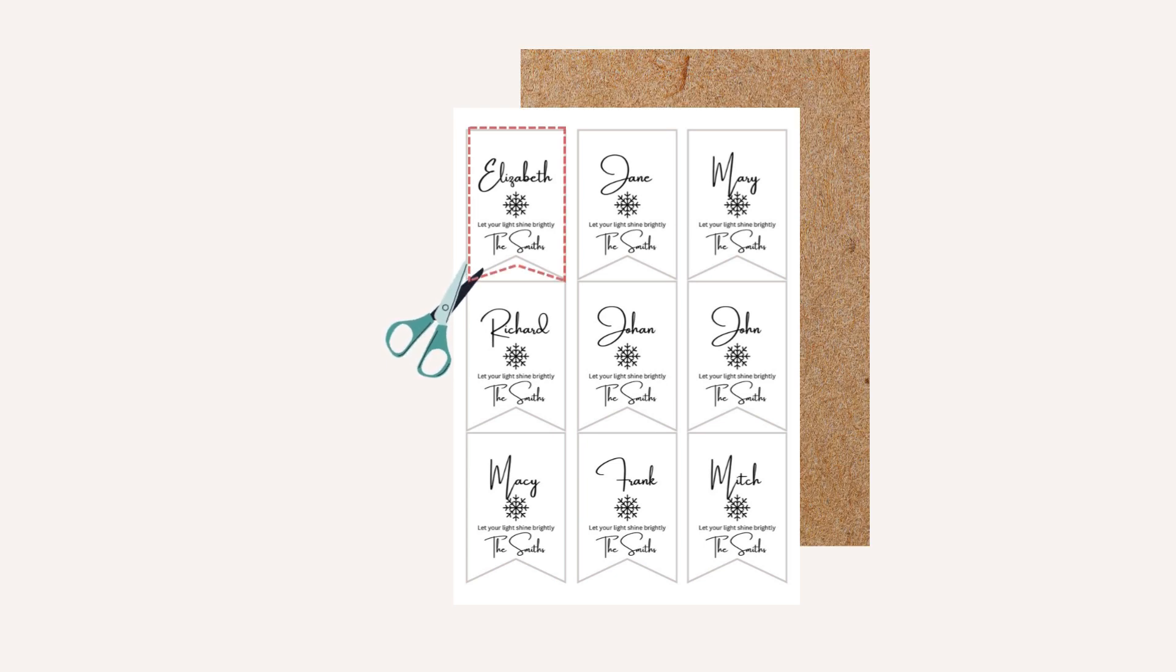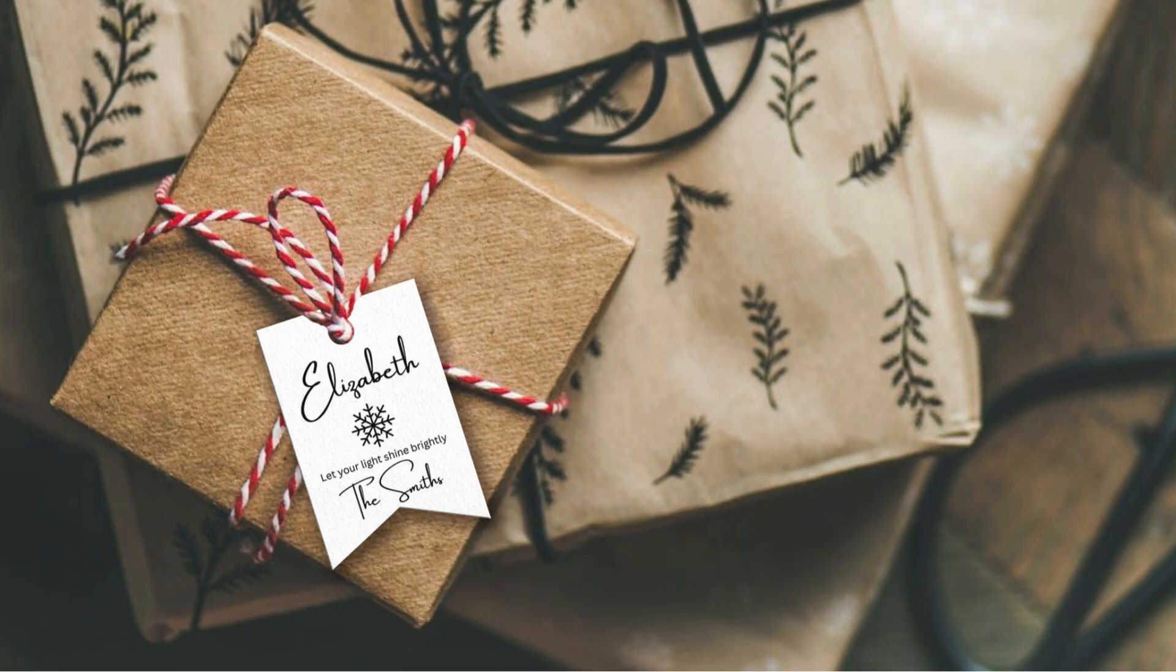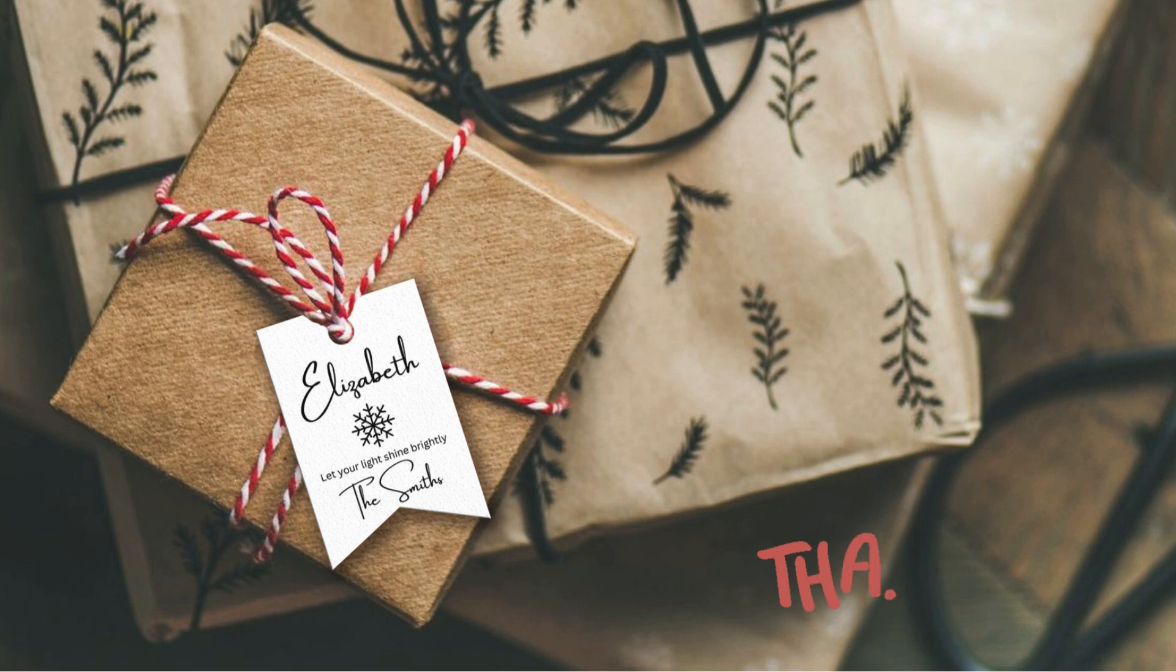Now you can simply print out your gift tags. You can print it on white paper, or if you would like to have something more rustic, you can print it on craft paper. Cut it out and attach. I hope you found this tutorial useful. I hope you learned something new today. If you've got any questions, please leave a comment below. And see you next time.